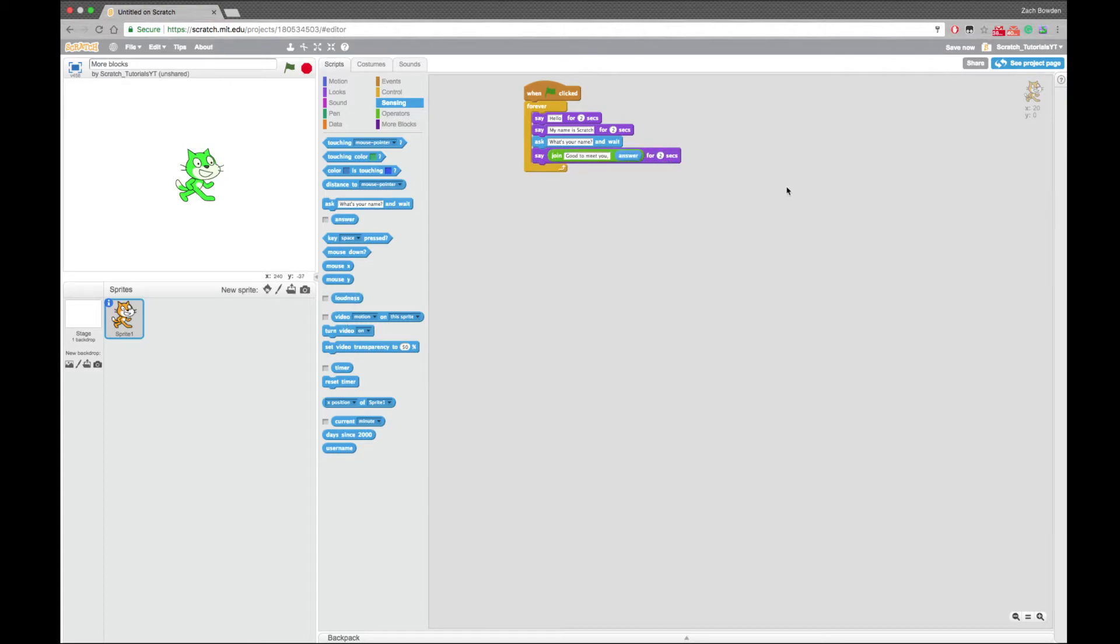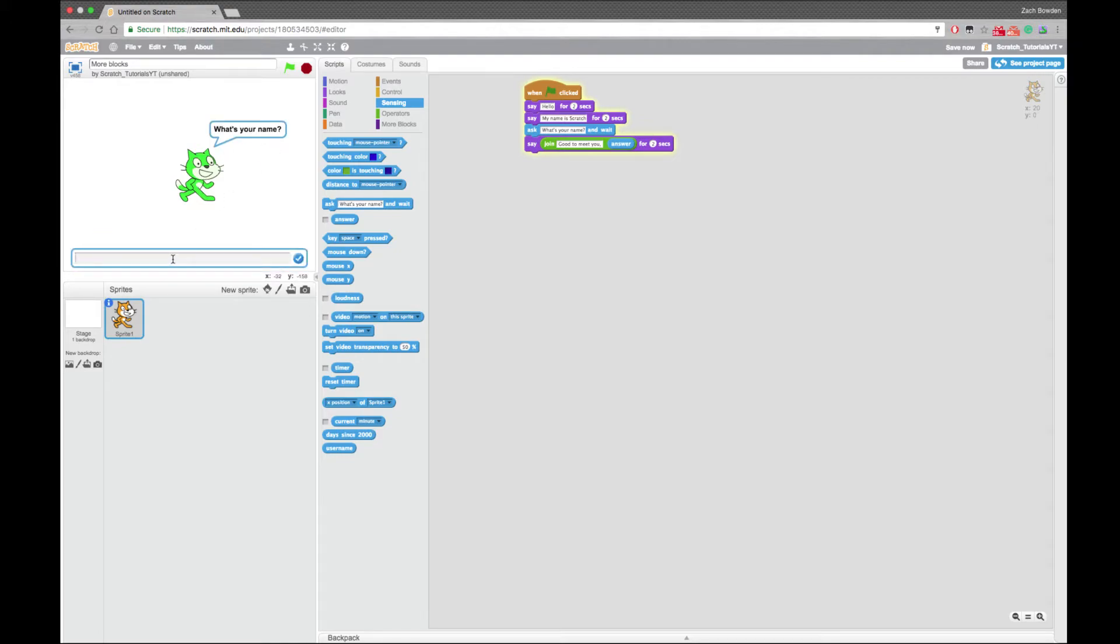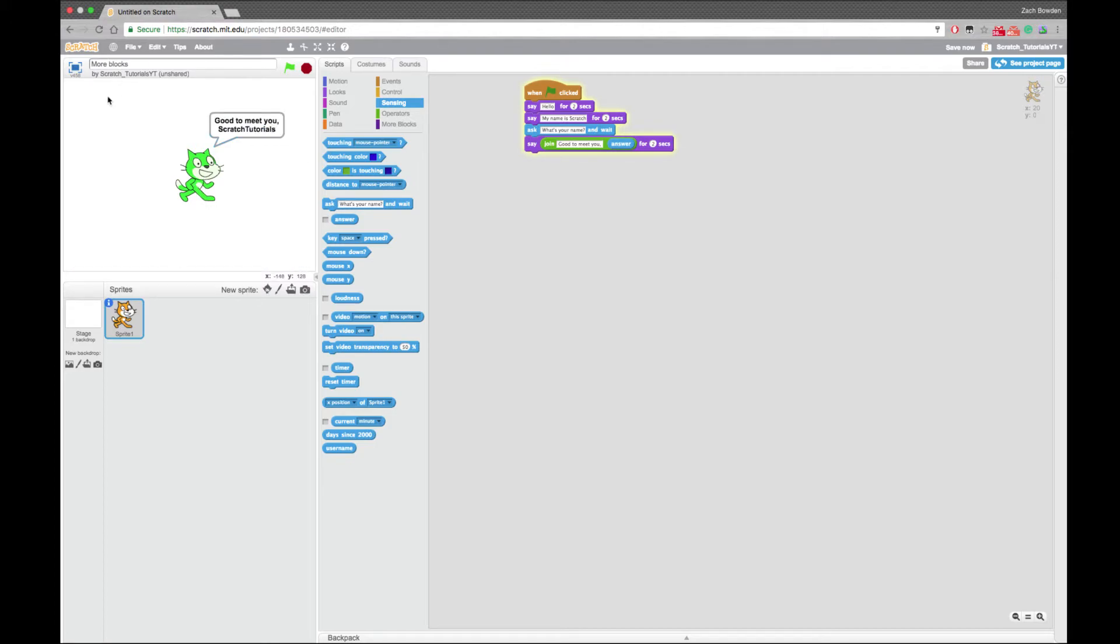So we just made a simple script. Well actually, we're not going to put this in a forever loop. We're just going to say hello. My name is scratch. What is your name? You say scratch tutorials. Good to meet you scratch tutorials.